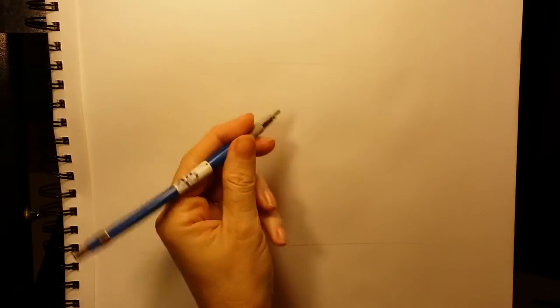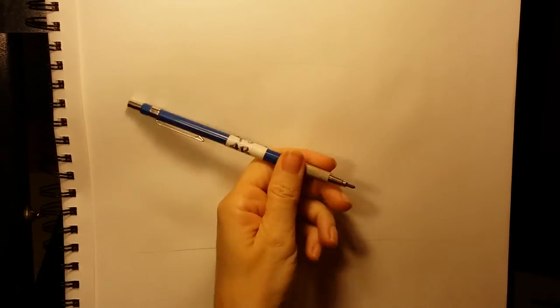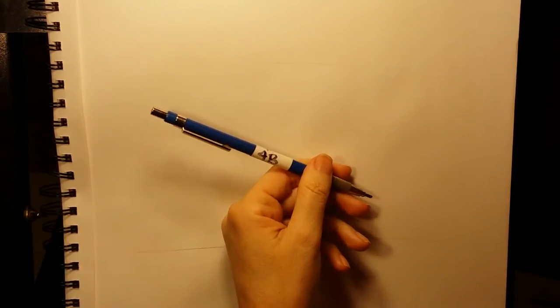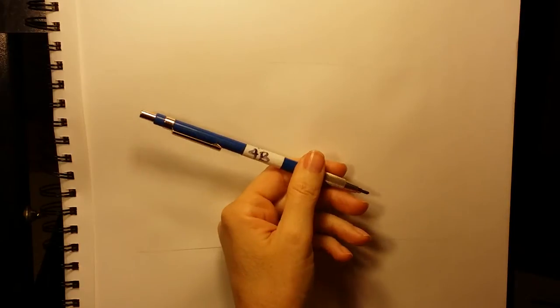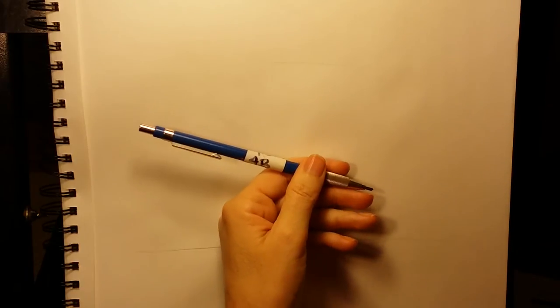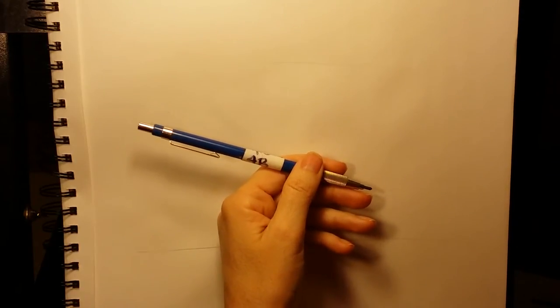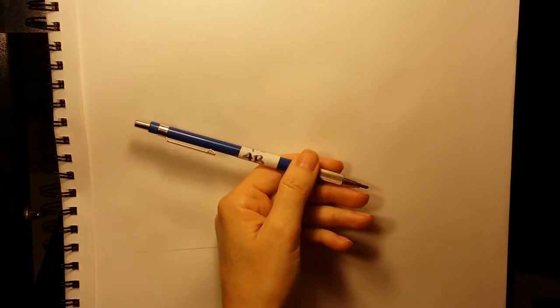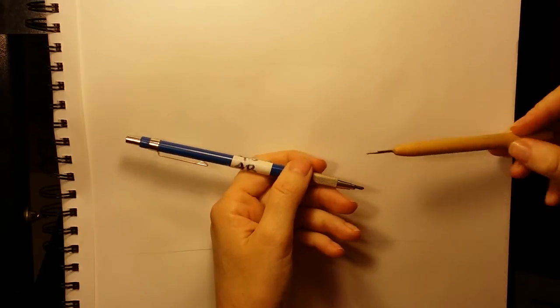Okay so let's talk about the tools that you need. Of course you need a pencil. I'm using a clutch pencil. You can use a clutch pencil, mechanical pencil, wooden pencil. It doesn't matter what kind you use. I'm using graphite for this particular video but this technique also works really well for colored pencil.